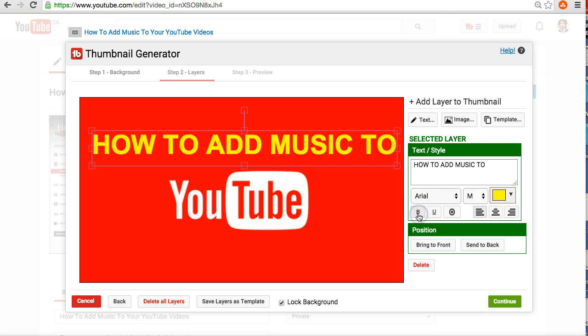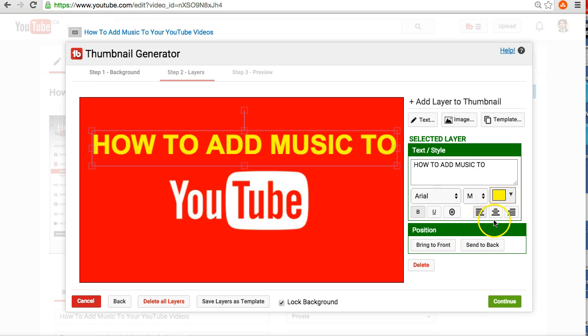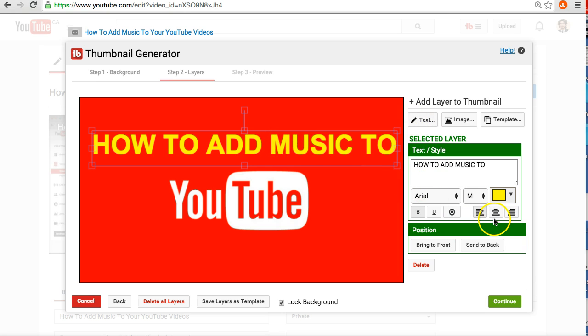You can make it bold or unbolded. It was already bold before. So, you have all these different editing options here. You can bring it to the front and send it back. But, of course, you know, you want your text to show up in the front.